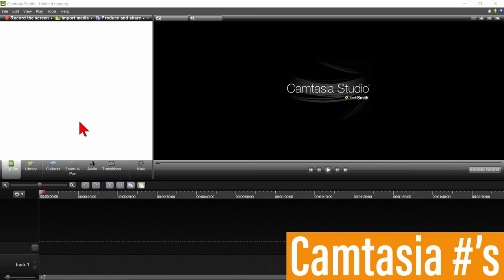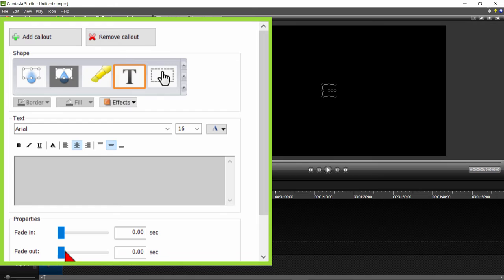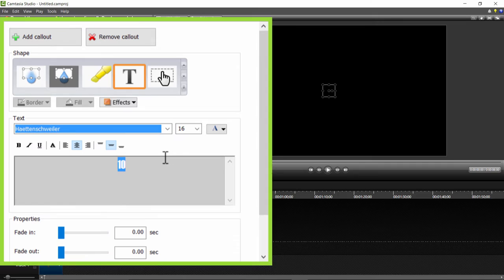OK, let's move to how to create these numbers in Camtasia. Click on the Callouts tab or click on C for Callouts and scroll down to the text callout. Type 10 in the text box, highlight it, then select a font that is a nice thick font. I'm using the Hattenschweiler font. Now make the font size as large as possible.